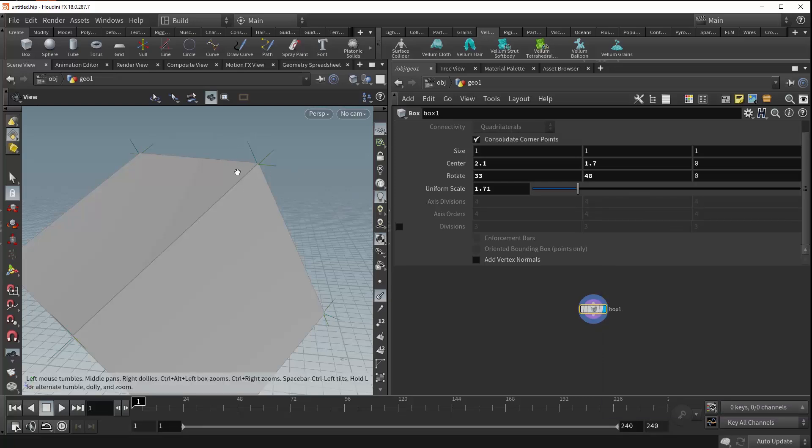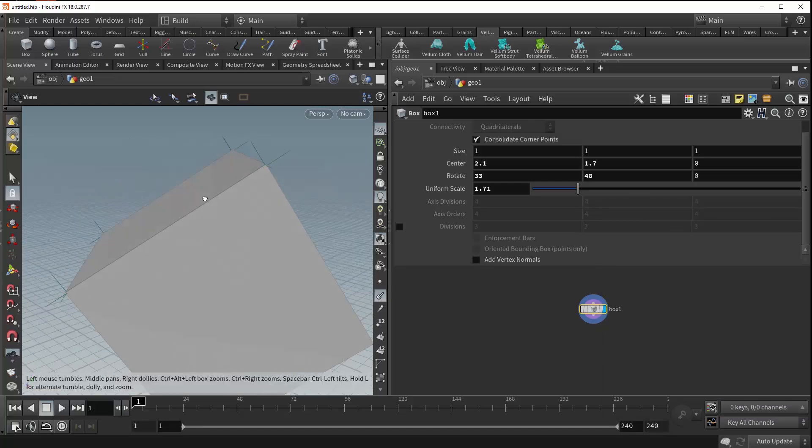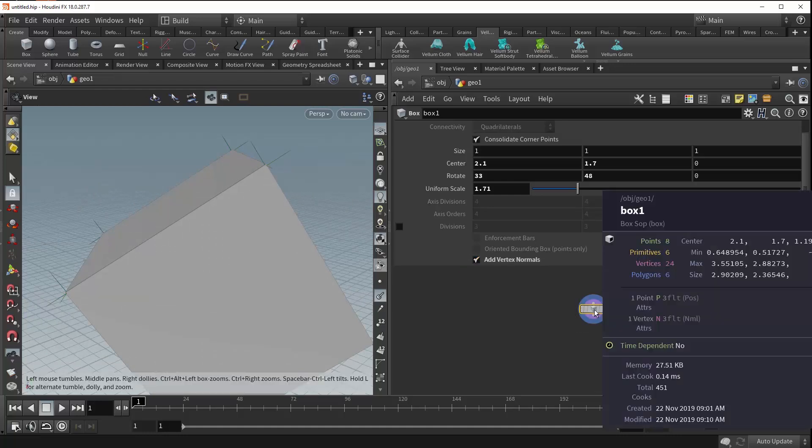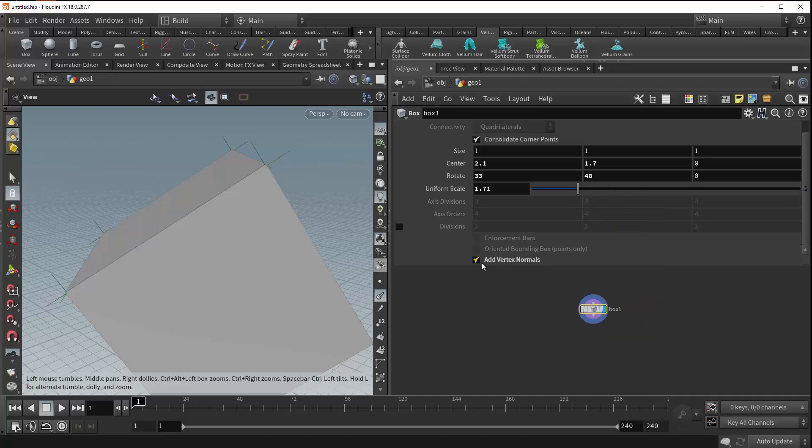If we check add vertex normals, nothing changes in the viewport. But if we middle-mouse click our box again, you can now see that we have a vertex attribute that gives us access to our normal values. Now these normals are explicit and can be accessed by you at any time.